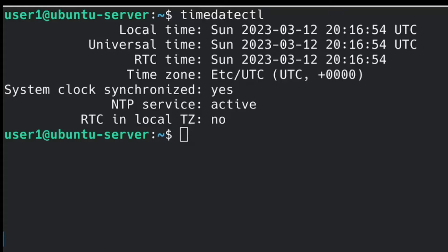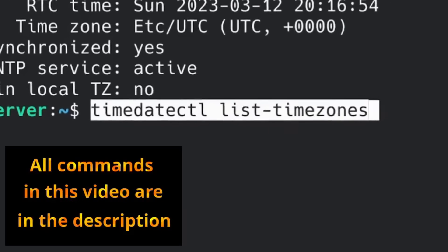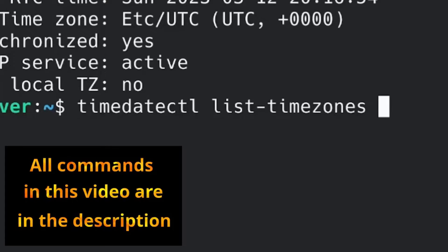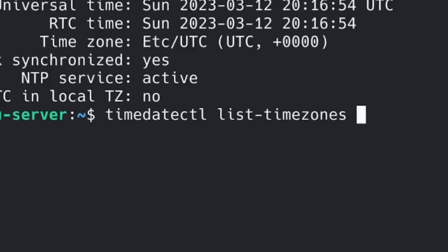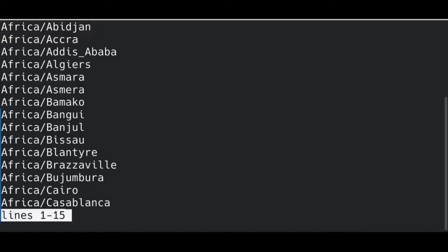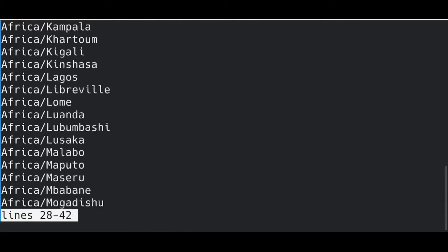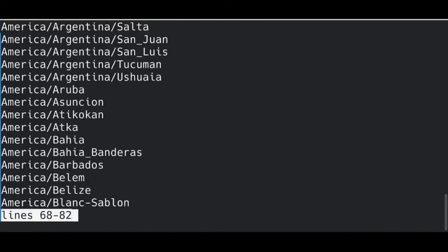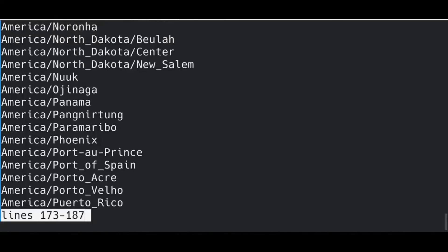The following command shows all the time zones available to configure on our Ubuntu Server. So I press enter and I will try to find the one for my time zone. In my case, it's Canada/Eastern.